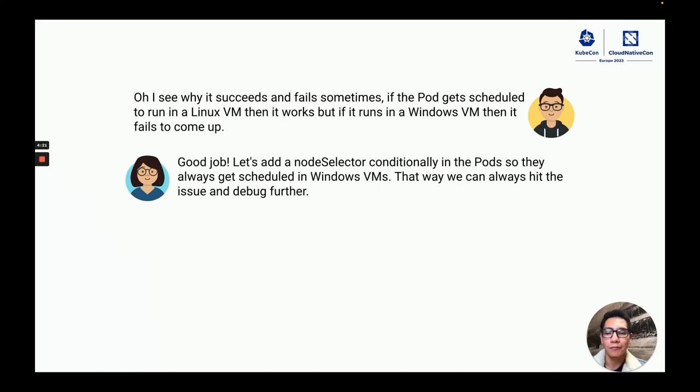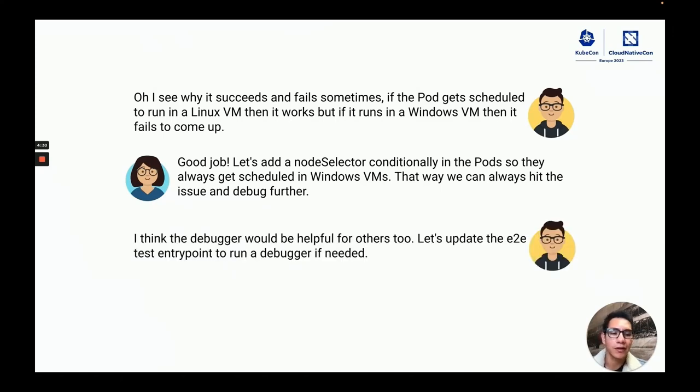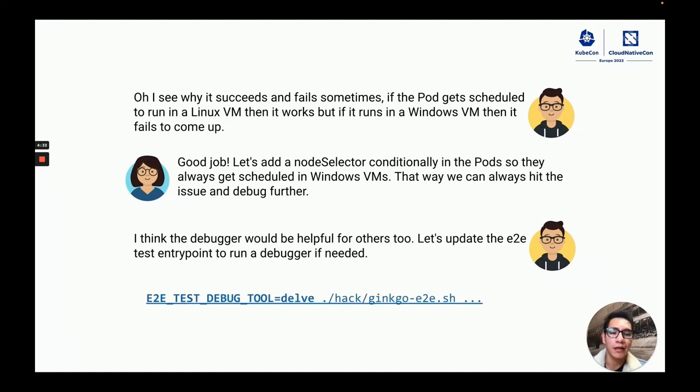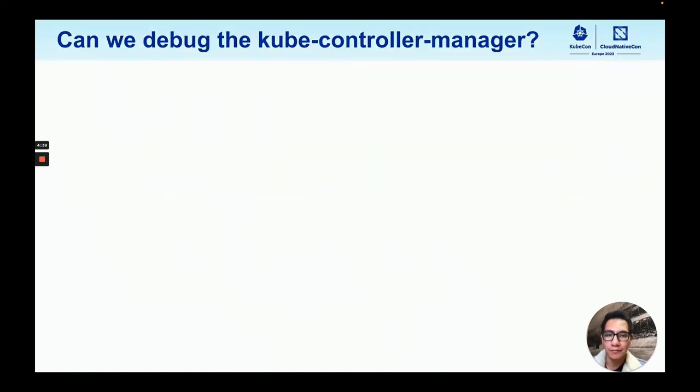So my mentor suggested to add a node selector so that we could schedule the pod to run in Windows all the time and hit the issue and debug it. And I thought that this learning could be useful for everyone, and I added a new make target that everyone could use to run their test in debug mode.